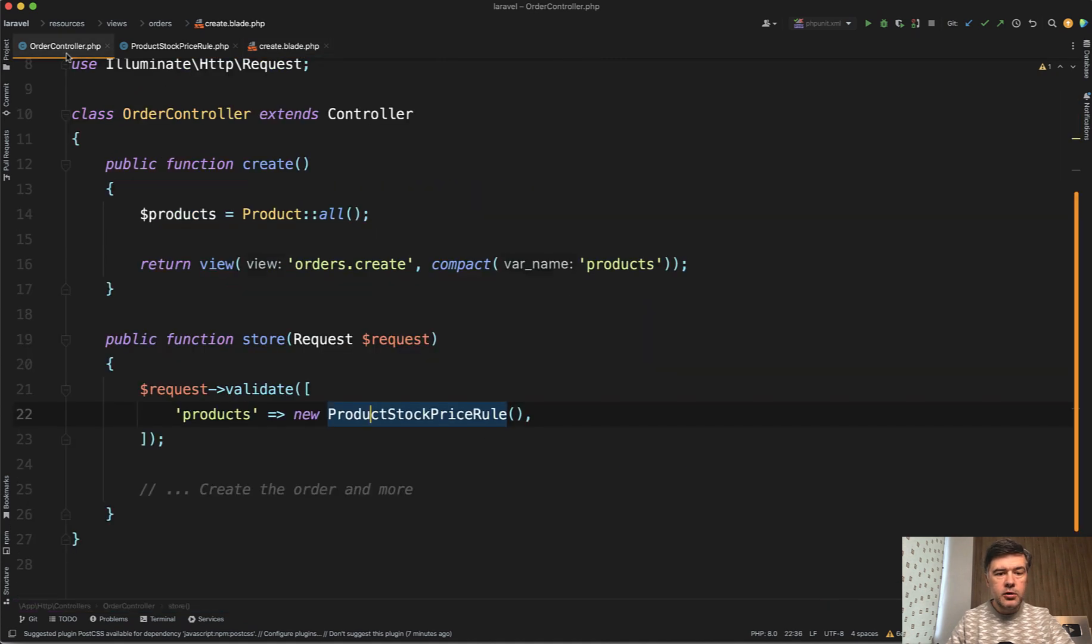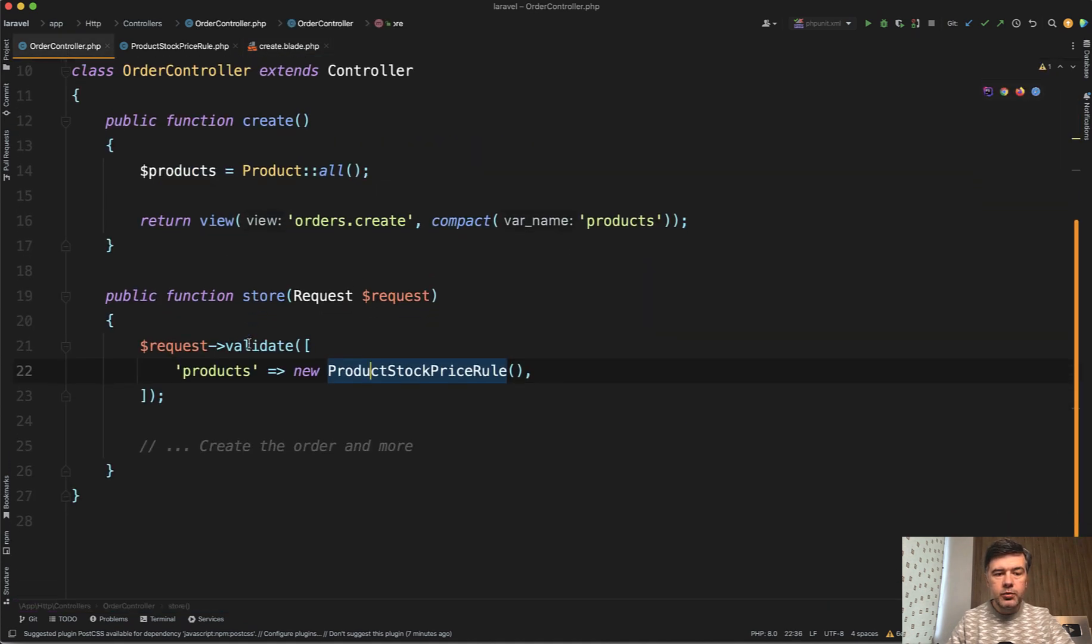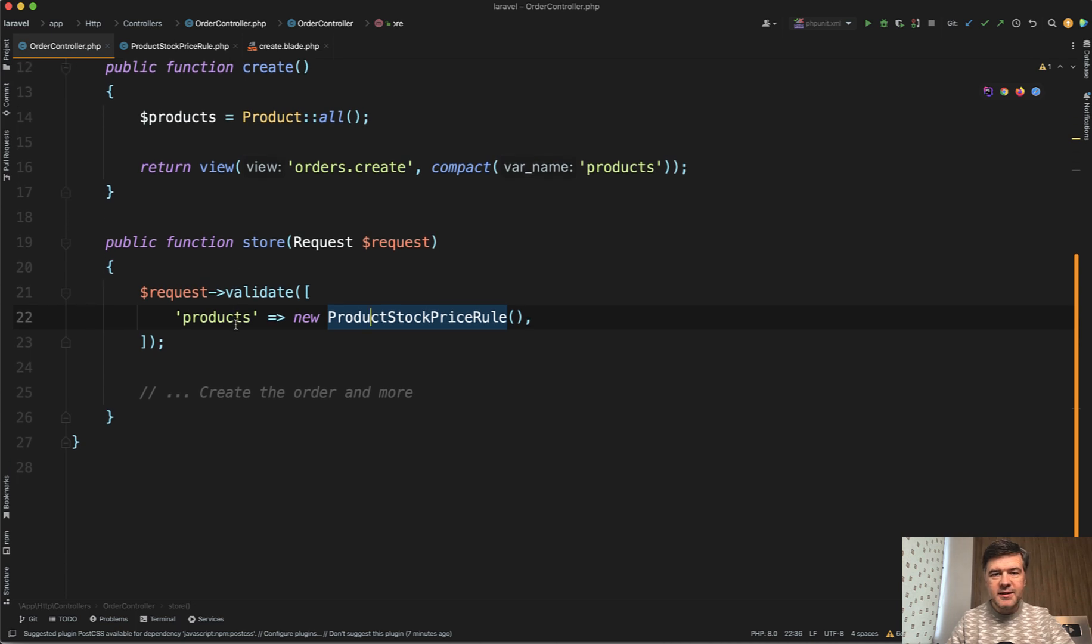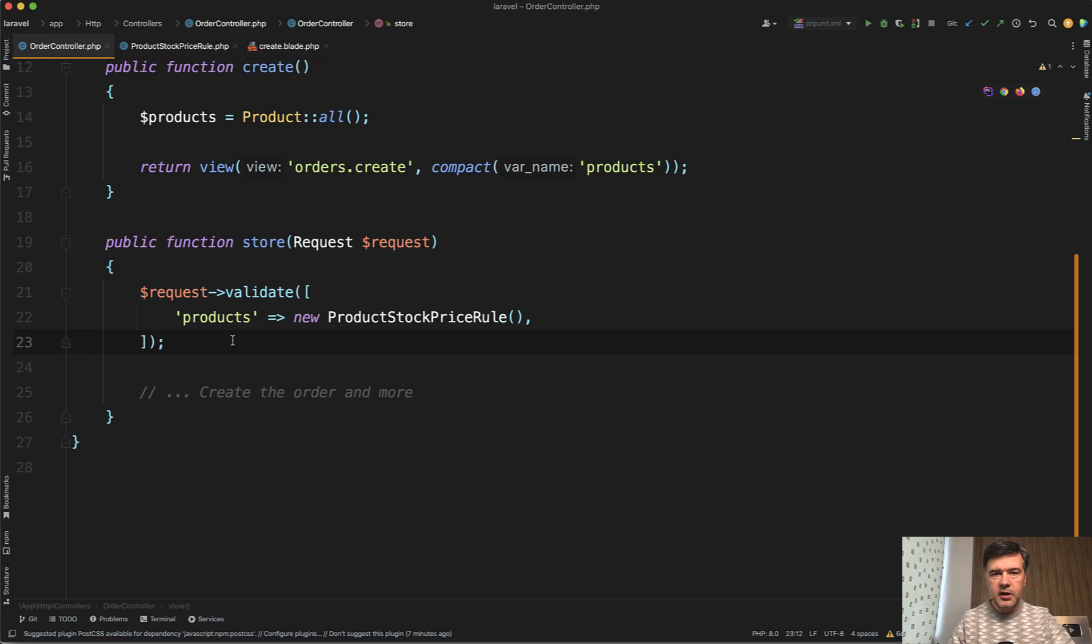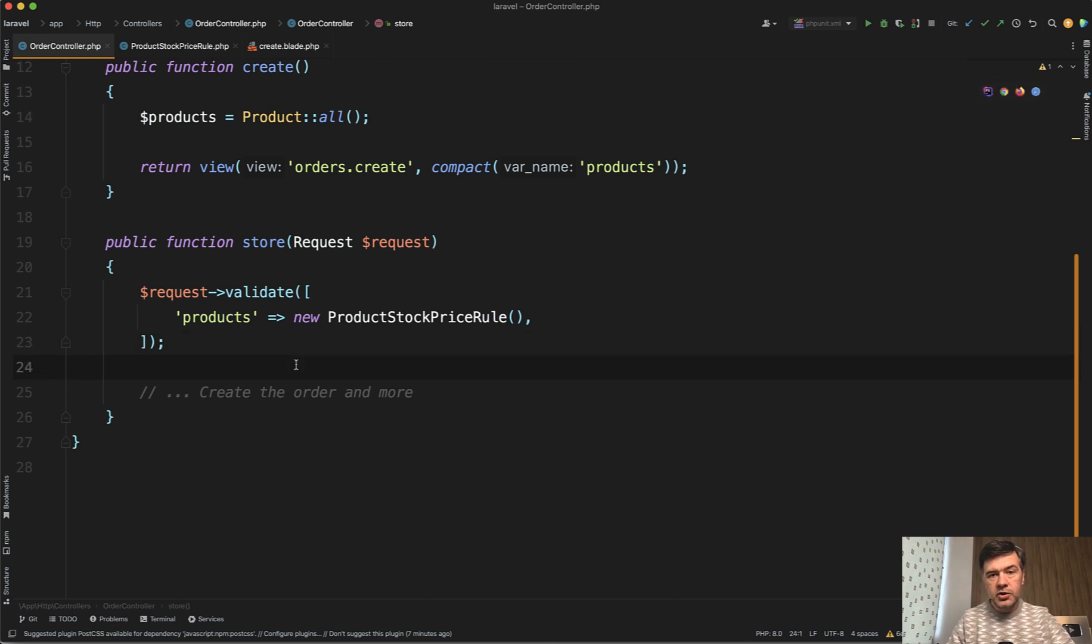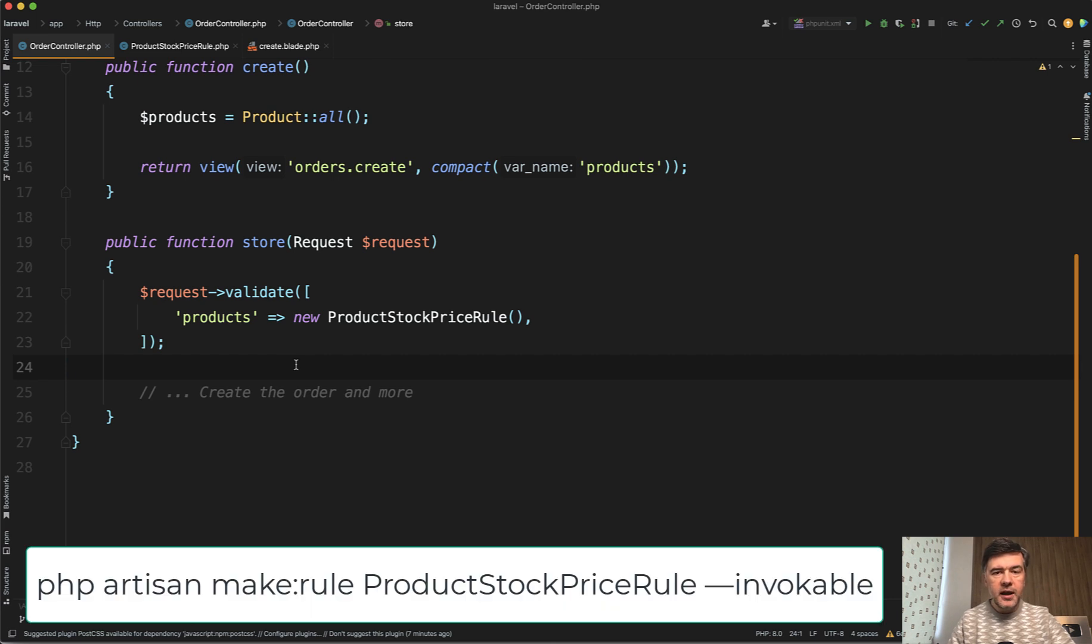And in the controller, the main problem in the store method is that there's no validation rule in Laravel specifically for what you need. You cannot really do required unique and stock changed or price changed. So you need a custom validation rule. And you can generate that pretty easily in Laravel with php artisan make:rule.